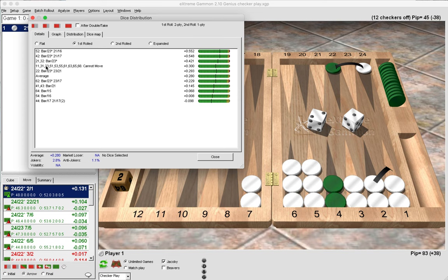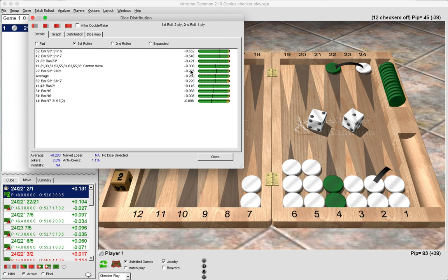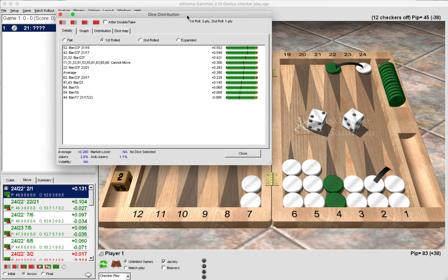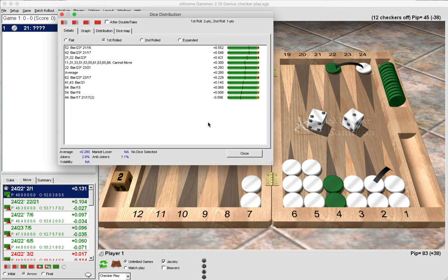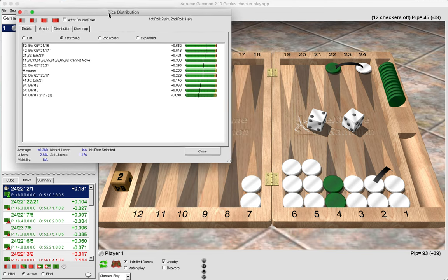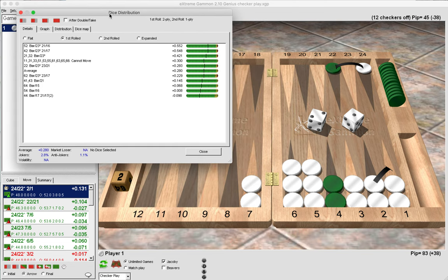So here we can see that these rolls at the top are especially bad for green after we have made the correct play: 5-2, 4-2, and 2-1 all lead to a big increase in white's winning chances and a big decrease in green's winning chances because this is from the perspective of white.